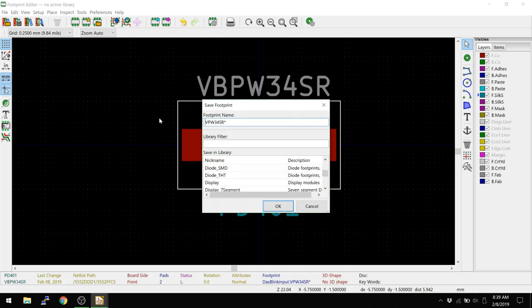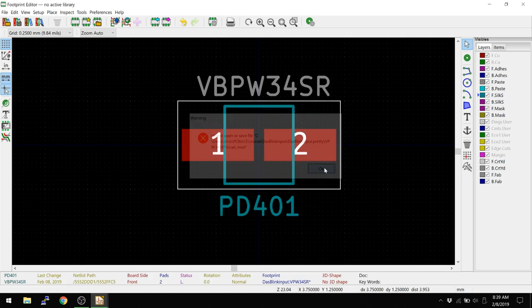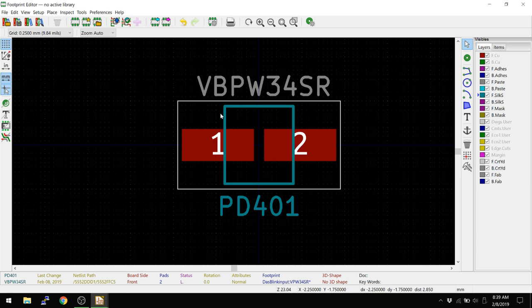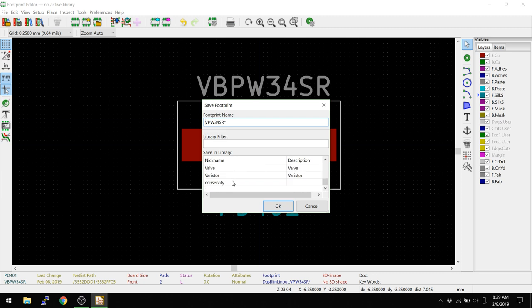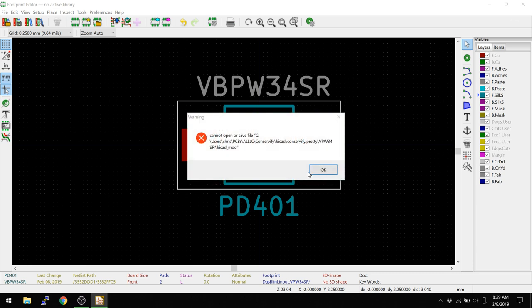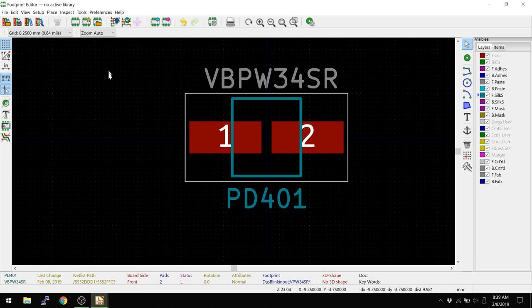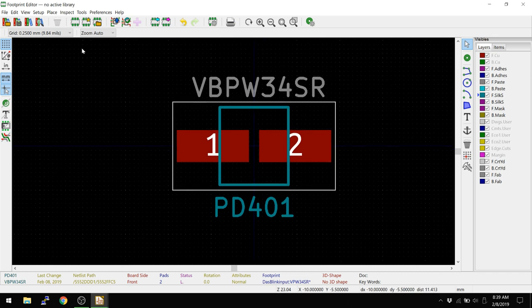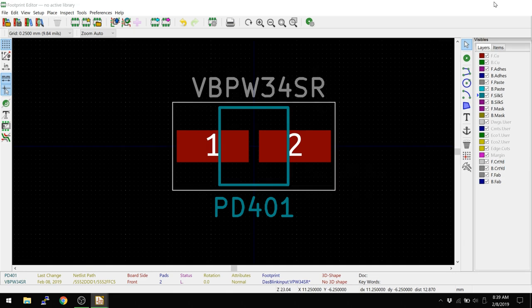So let's hit save here. Cannot save. You might have to save this as a new component here, so I hit save. We're going to save it in my friend's library here. Unable to, cannot open. Actually, let's just go and update footprint into current board. This is basically a hack that allows you to just go and update it without actually saving it to a library. Let's do that and see if that worked.